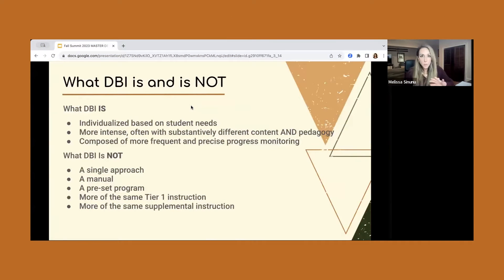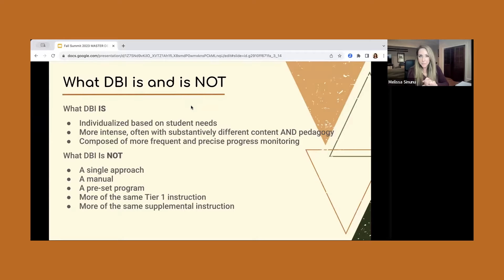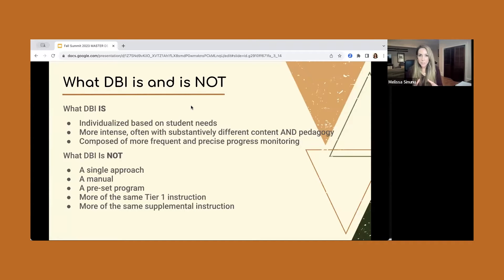Let's think quickly before we go into DBI — what it is and what it is not. It is individualized based on student needs. It's more intense and different in content and pedagogy than your tier one curriculum. And built into it, it has more frequent and precise progress monitoring.